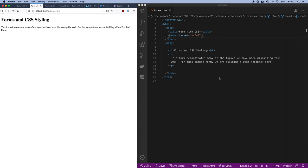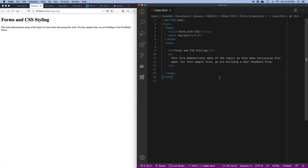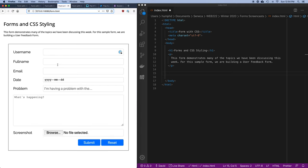I have this web page loaded up in my editor on the left-hand side, and I'm going to work toward building this form. We're essentially building a form where a company could have a way for its users to submit feedback and say they're having some kind of a problem. So: username, full name, email address, date, the problem they're having, a description of the problem, the ability to upload a screenshot, and a submit button.